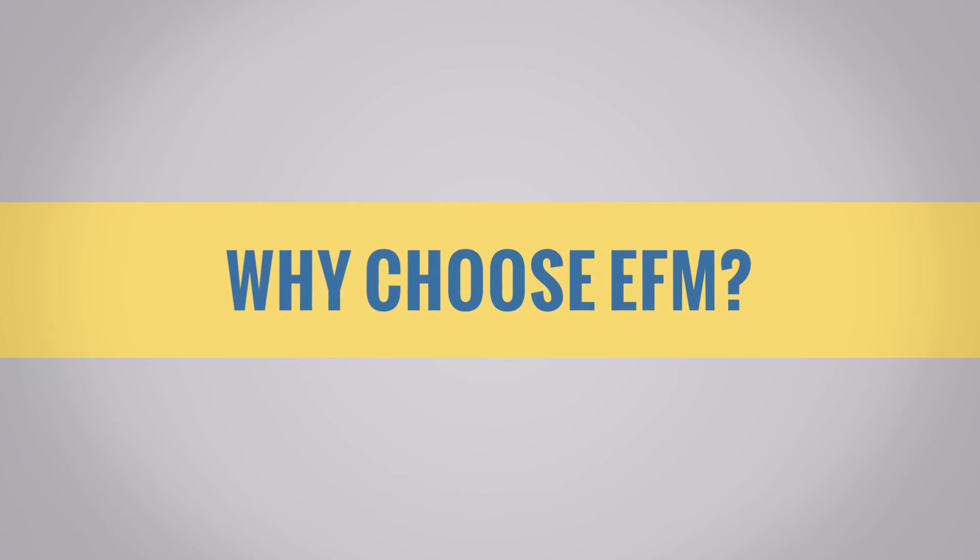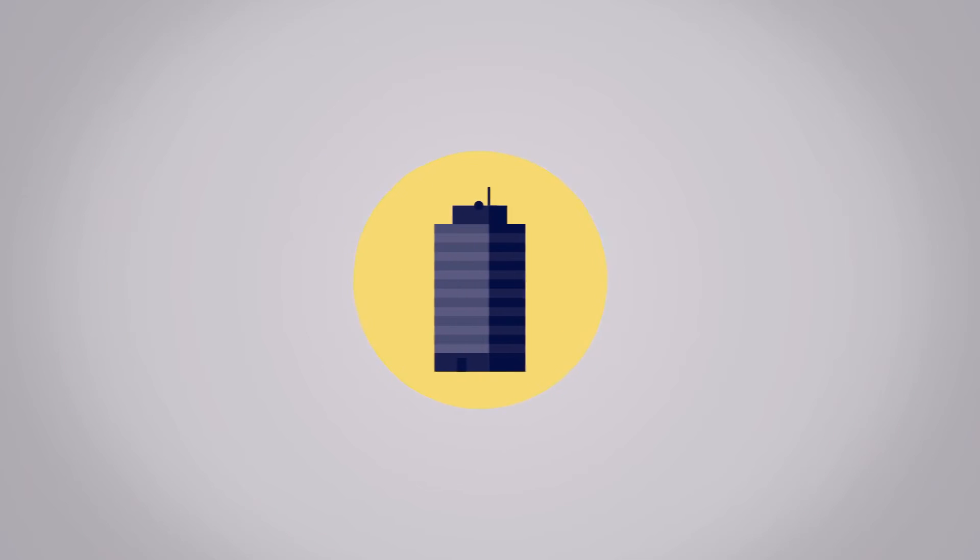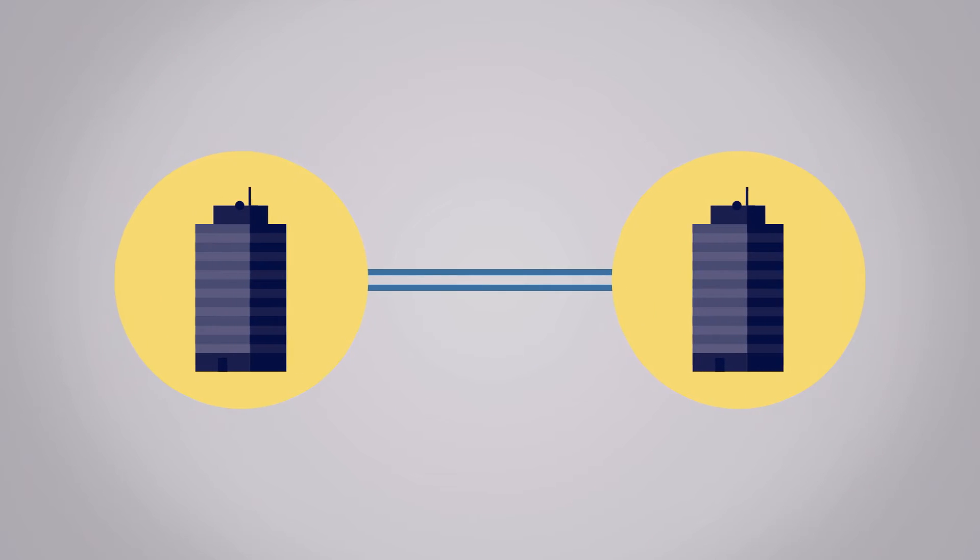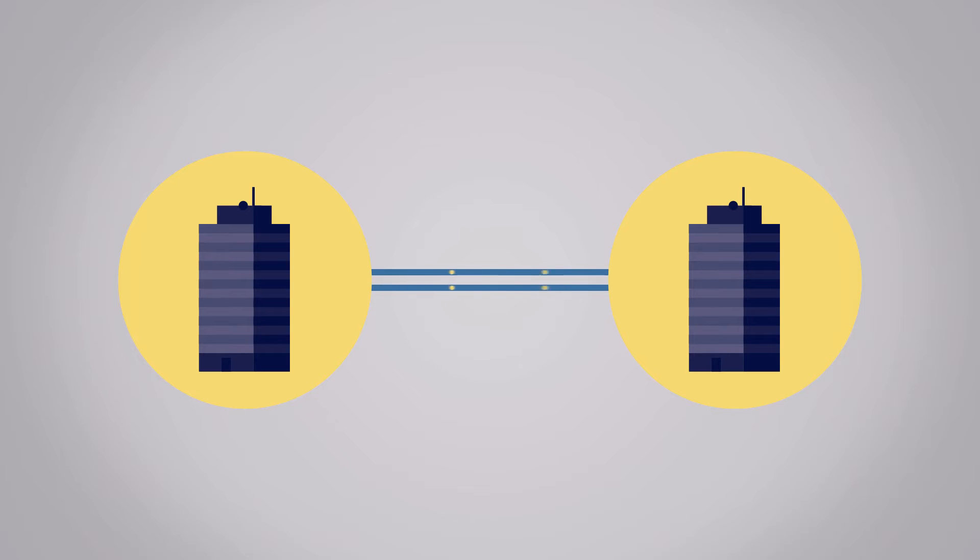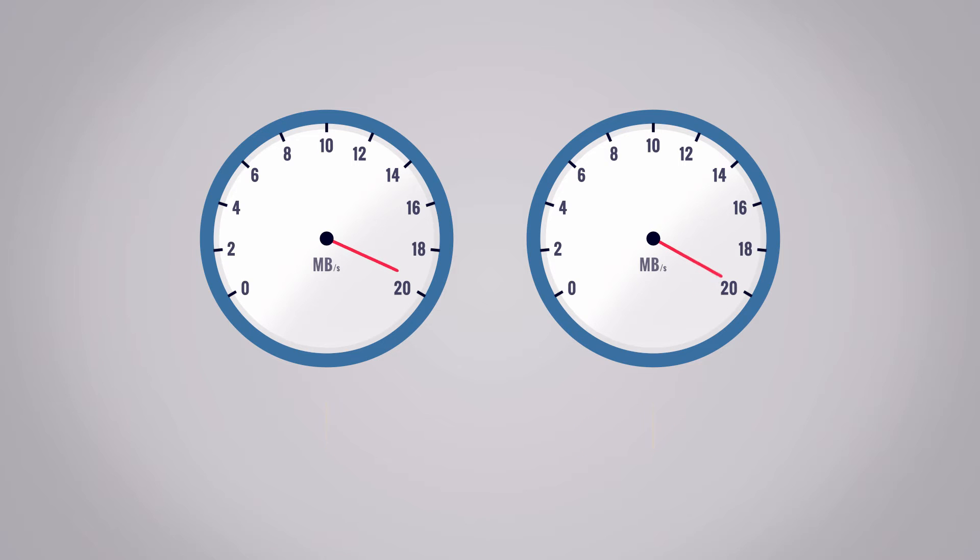EFM is a cost-effective leased line. It uses twinned copper circuits from the nearest telephone exchange to make it cheaper. Speeds are guaranteed to be the same for upload and download, up to 20 megabytes per second.